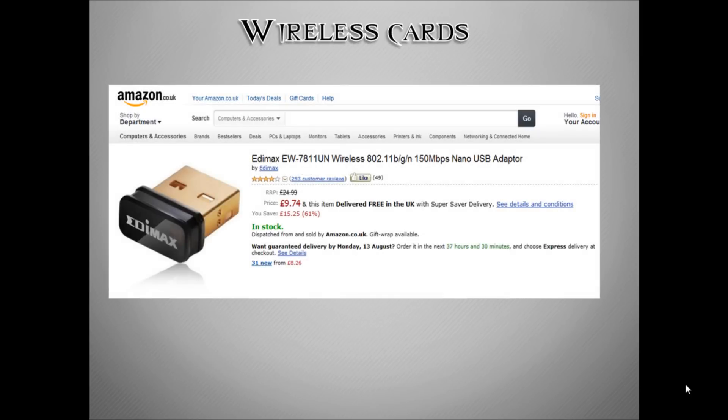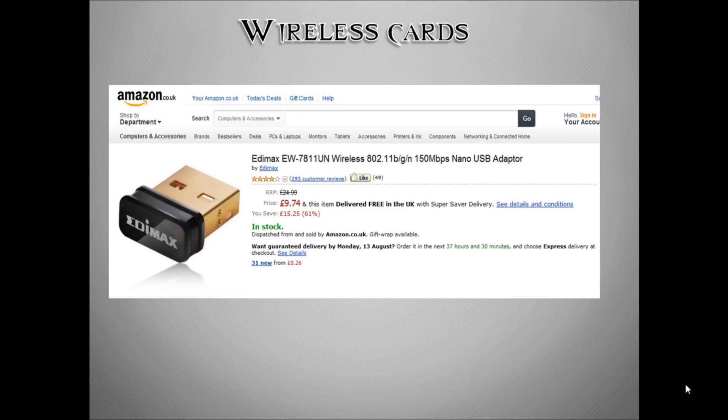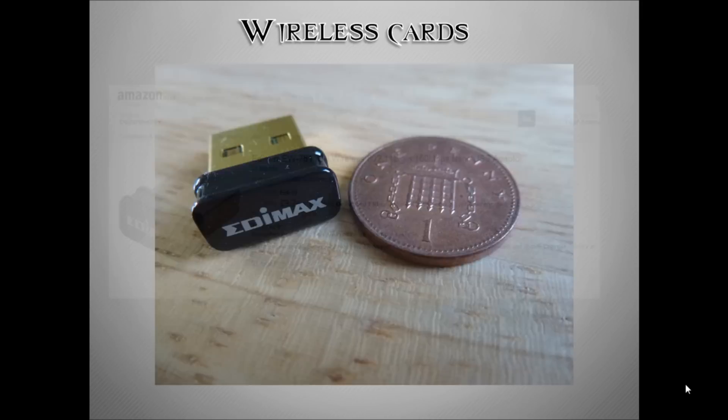However, I recommend that you get this one - firstly because it's under ten pounds, and secondly because it's very cheap, small, and fits really well with the whole small form factor of the Raspberry Pi.